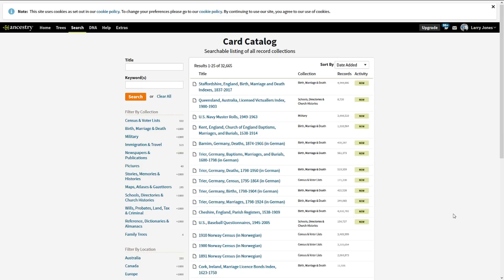So if you go to the card catalog, you will always see what's new and recent. And maybe if you've been keeping up with your research, you can look here and say okay, what has happened in the last few months.